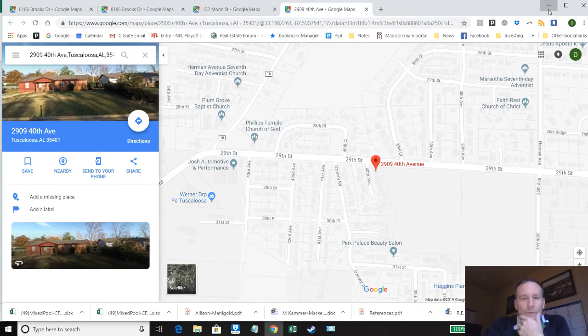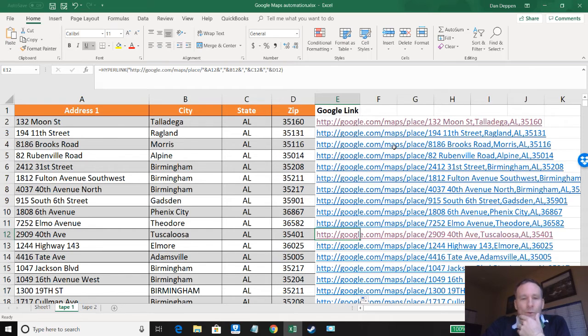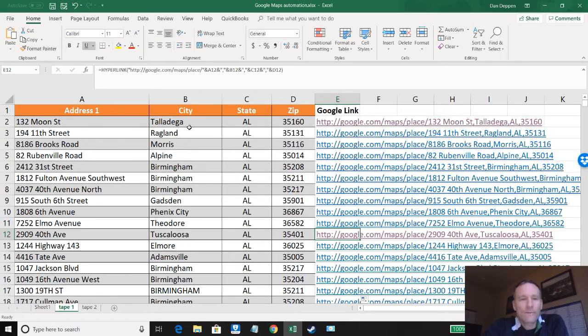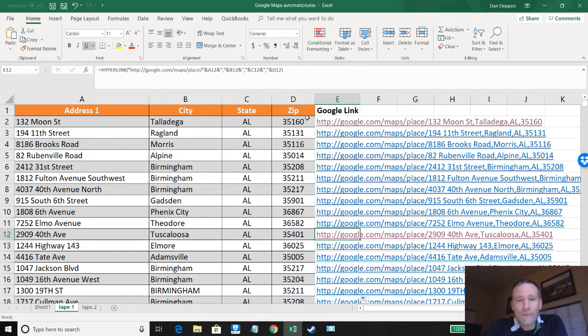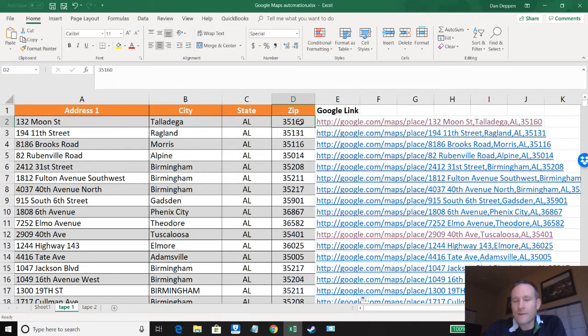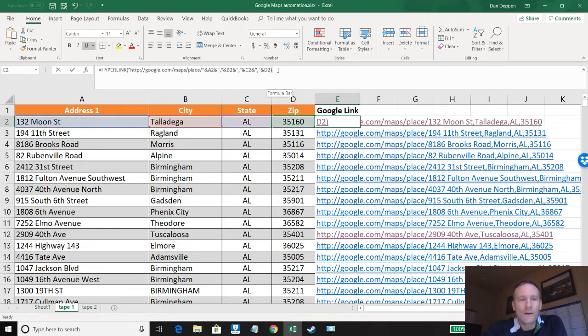Now if you don't want to remember that and type that in all the time, which even I have a hard time remembering, what you can do when you set up a tape is if you always put the address, city, state, zip in columns A, B, C, D, or whichever columns you want to reference, then you can take an existing spreadsheet that has this formula and you can just copy paste that in and it'll work.